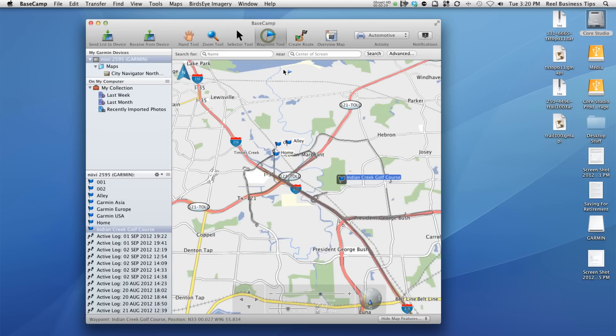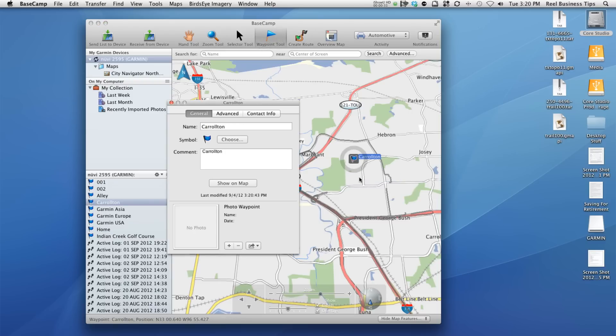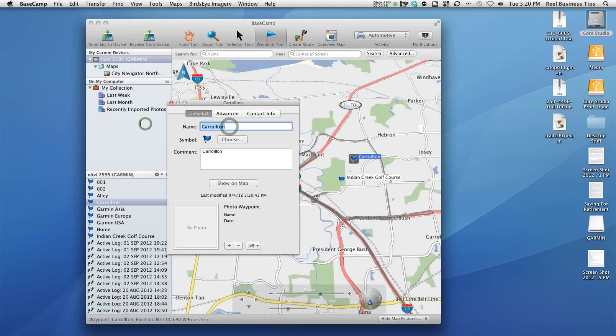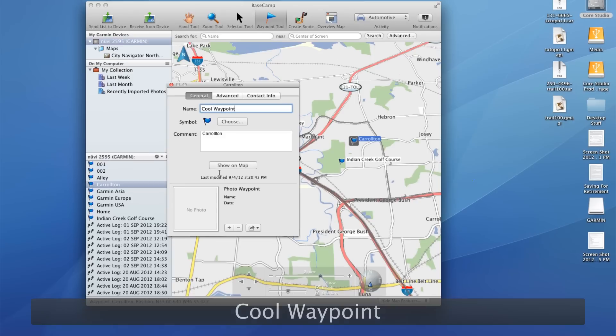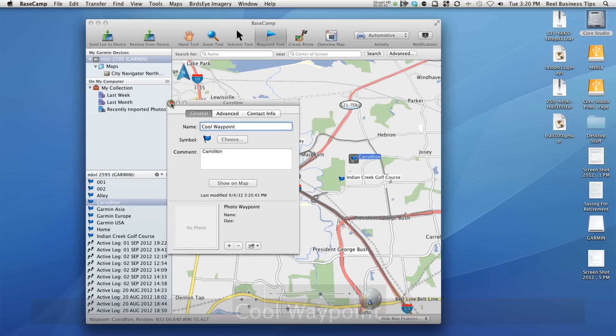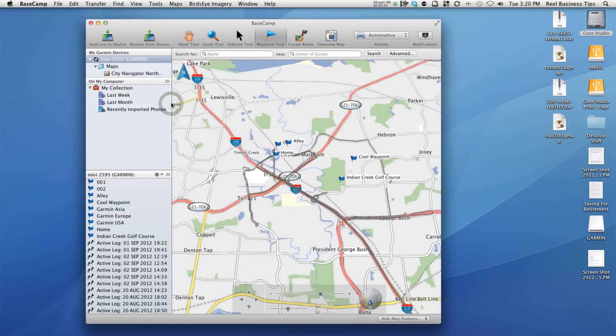Let's say I want to use the waypoint tool and I want to create some waypoints. Let's say over here, we're going to call that, it looks like it's saying that one's Carrollton. I can change the name. Let's say this is our cool waypoint here. So I create this waypoint. I'm going to go ahead and close that out. Here it is, cool waypoint.